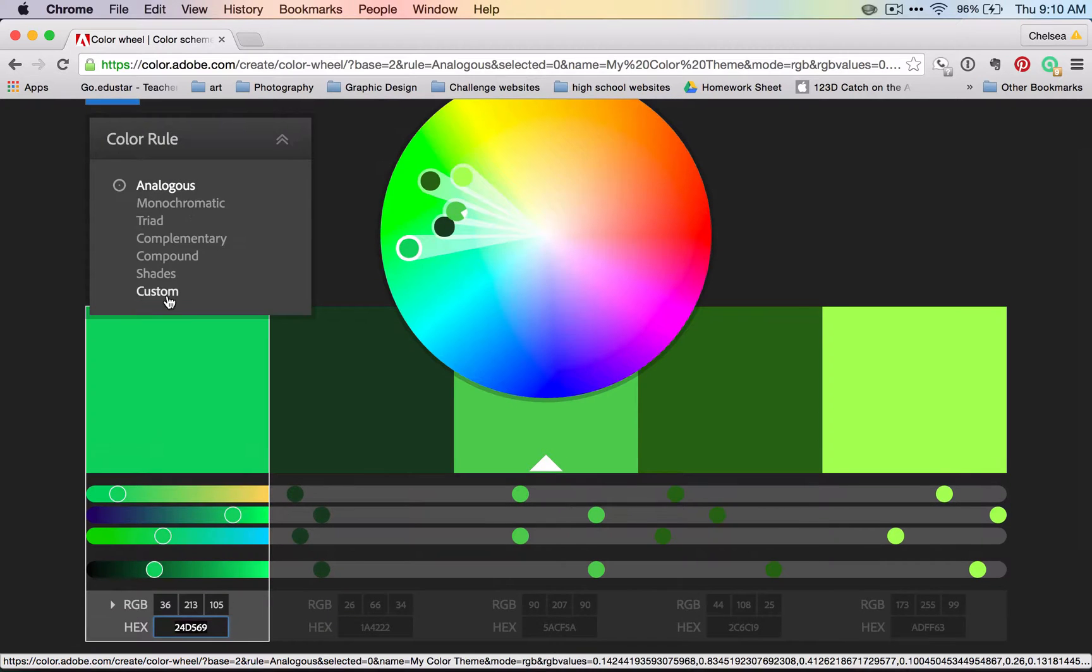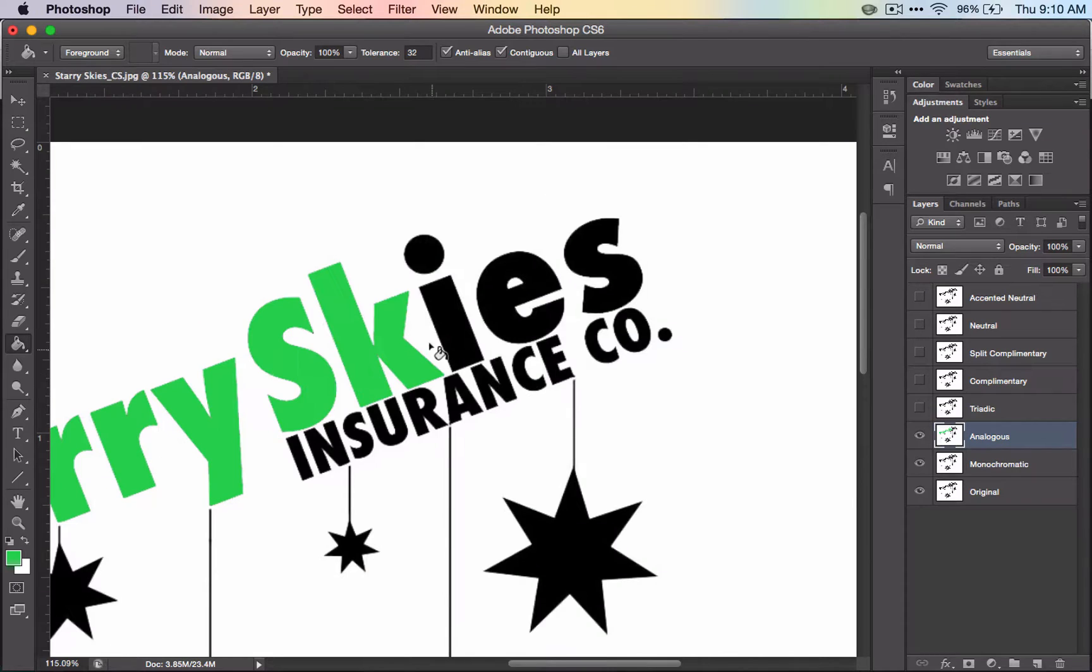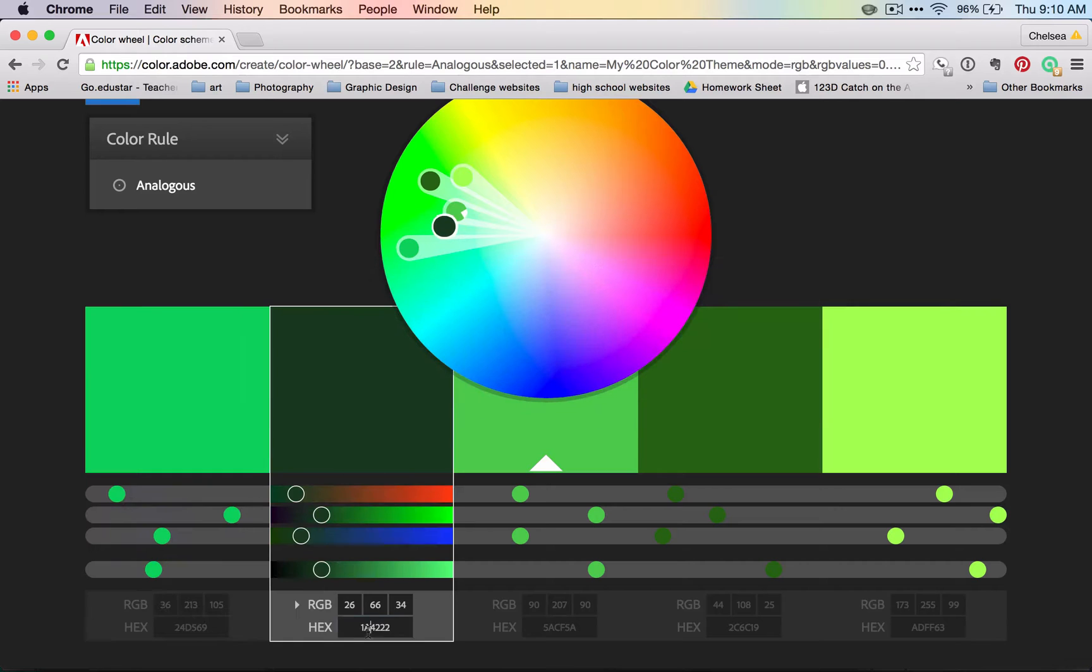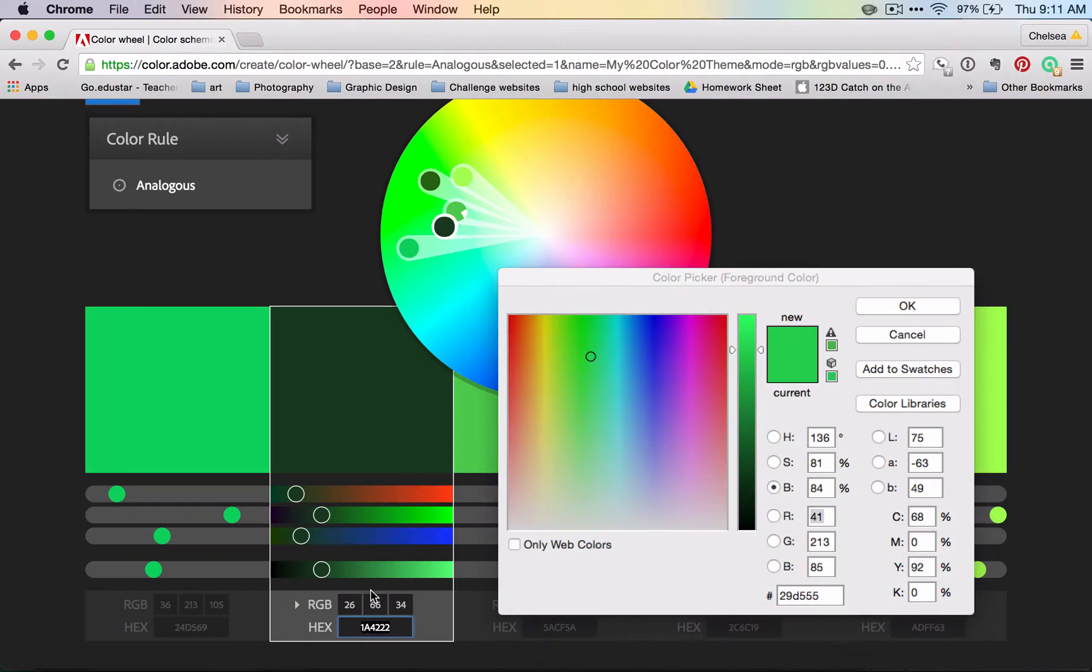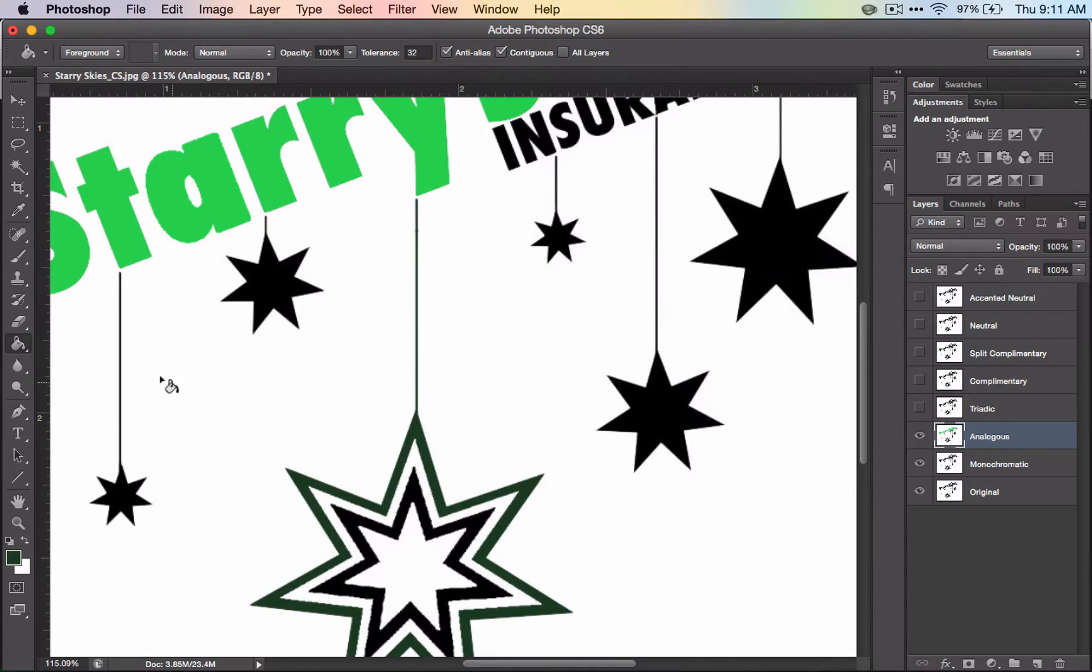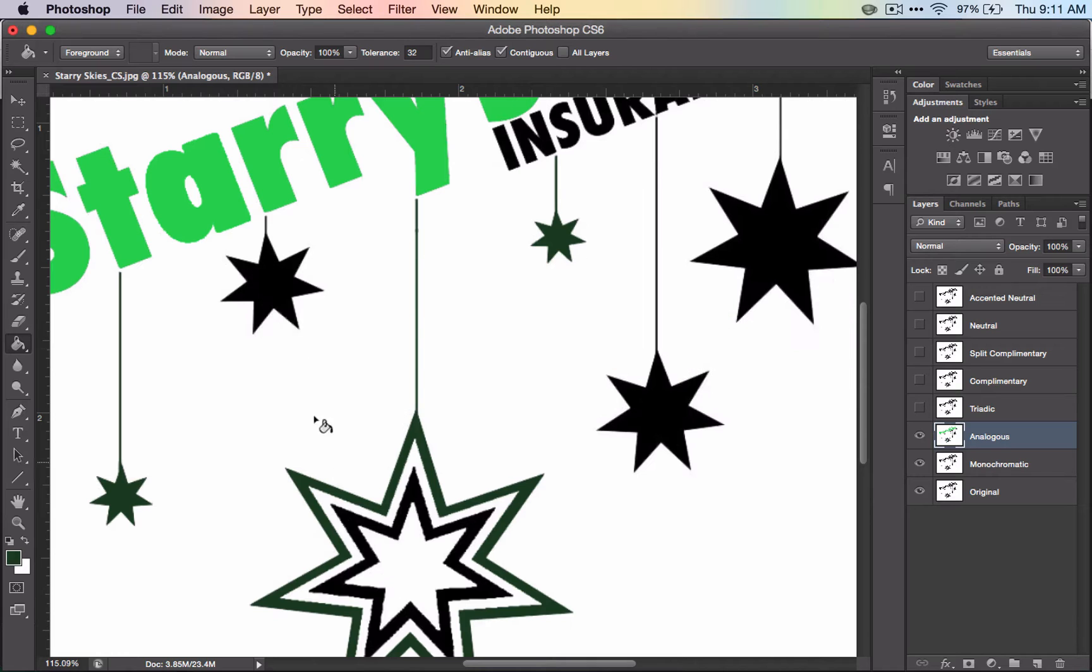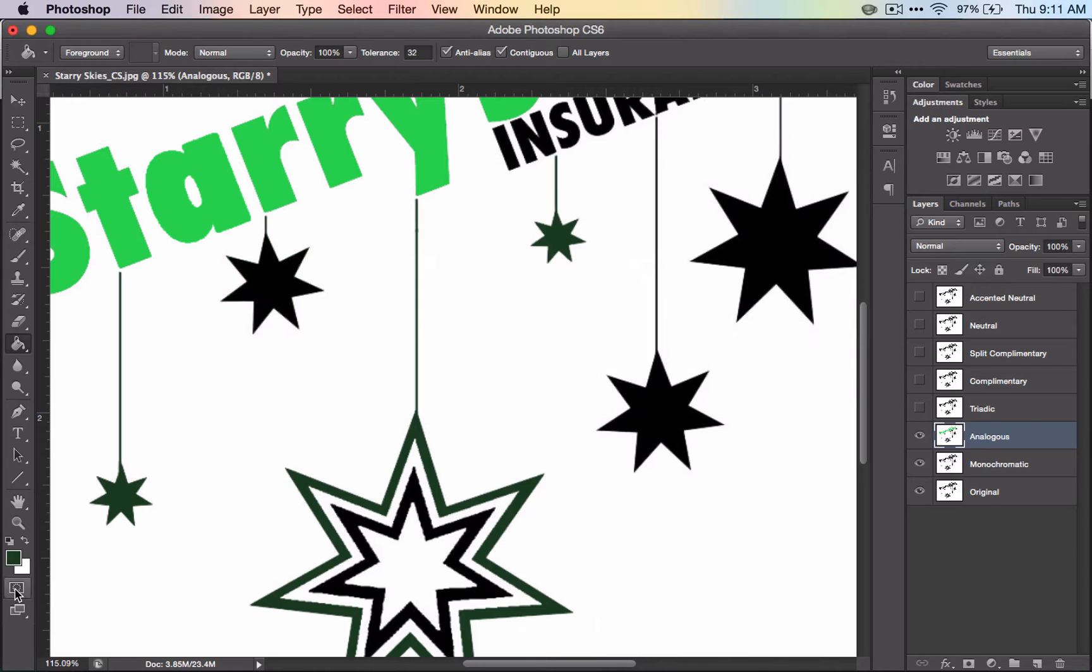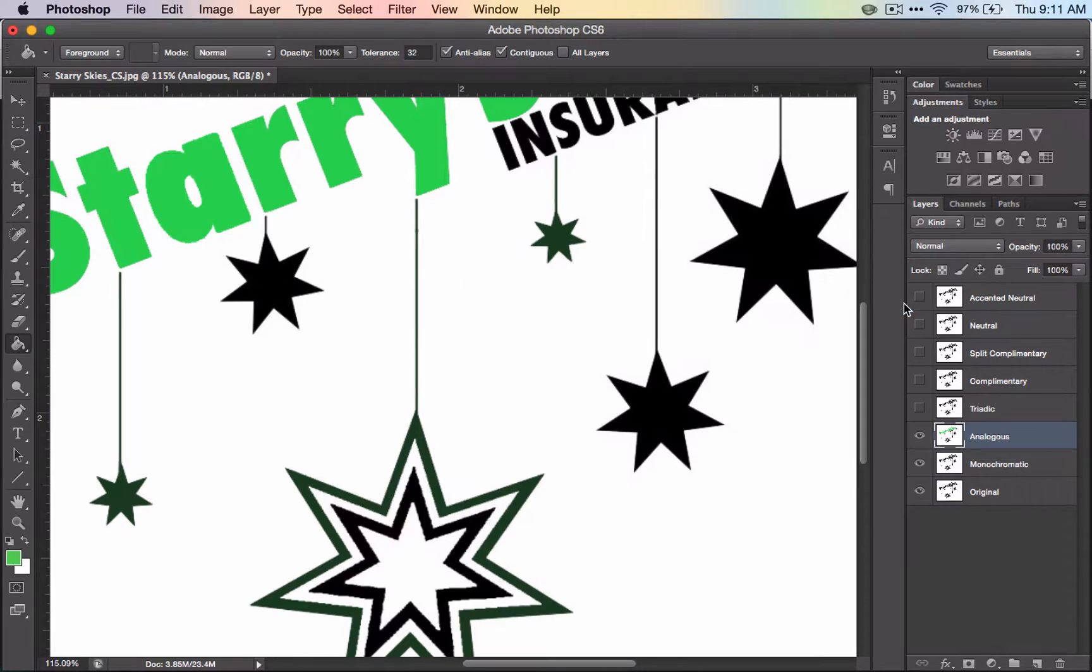So play around with these. Remember to go back to the website every time you want to get a new color scheme. Make sure that you're working on the right layer. And just have fun, because color is fun.